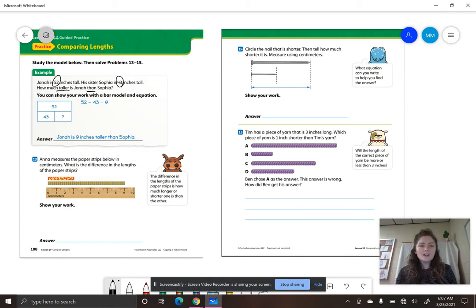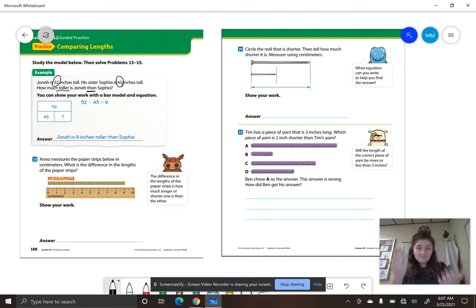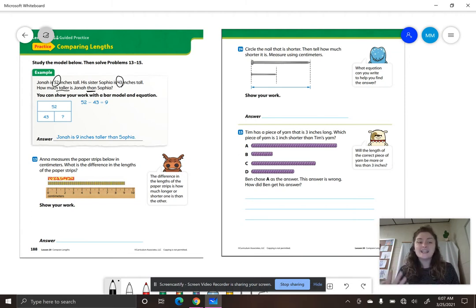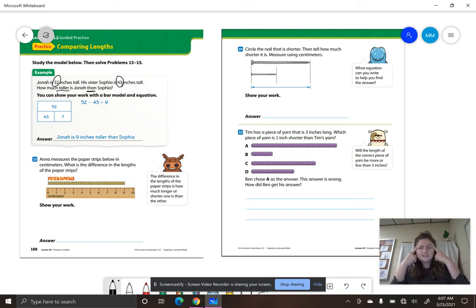In our equation, 52 is our whole because Jonah was taller than Sophia. We took the part that was the same that we could find in 52, and they found a difference of 9 inches. So Jonah is 9 inches taller than Sophia. What kind of equation are you going to do when you are finding a difference? Subtraction. Say: difference — subtraction. Get it stuck in your head, smarties.